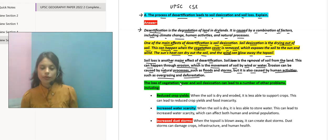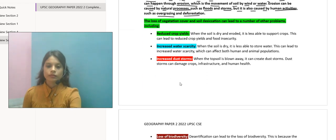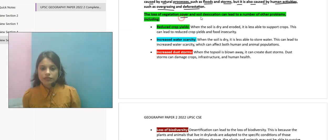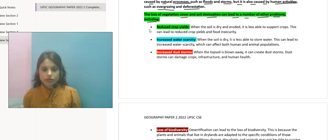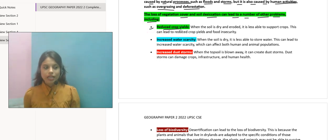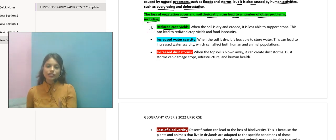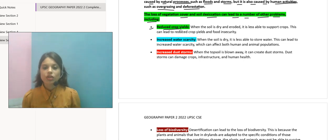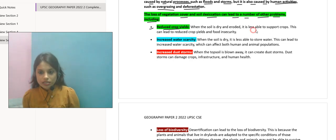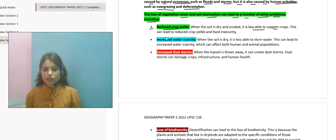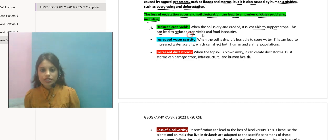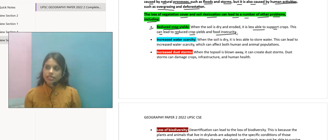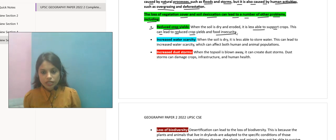Loss of vegetation cover and soil desiccation can lead to a number of other problems, including reduced crop yield. Agar soil moist nahi rega, agar top soil nahi rega, to definitely the soil which is left is dry and eroded. Toh is mein yeh support nahi karega crop growth. This can lead to reduced crop yields and food insecurity — isse crop zyada grow nahi karega aur food production bhi zyada nahi ho ga.